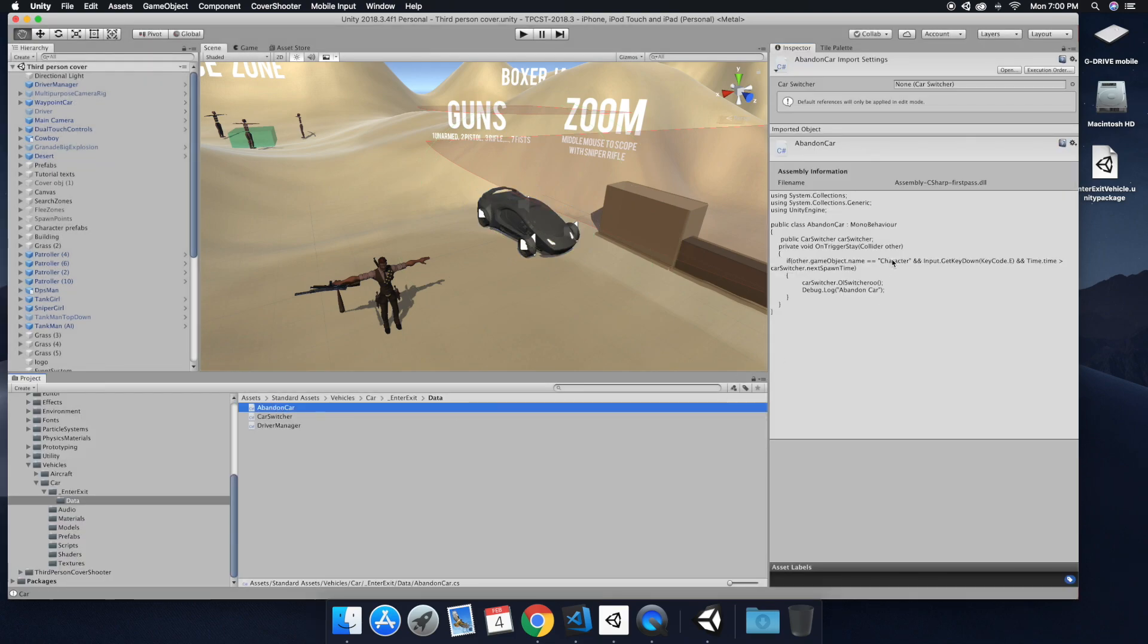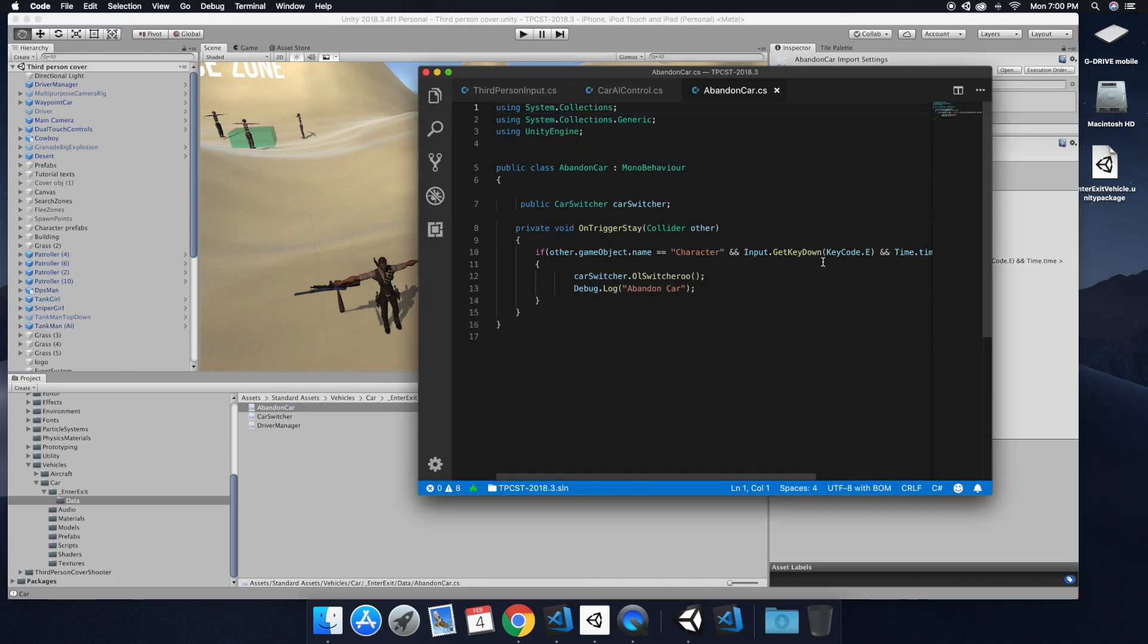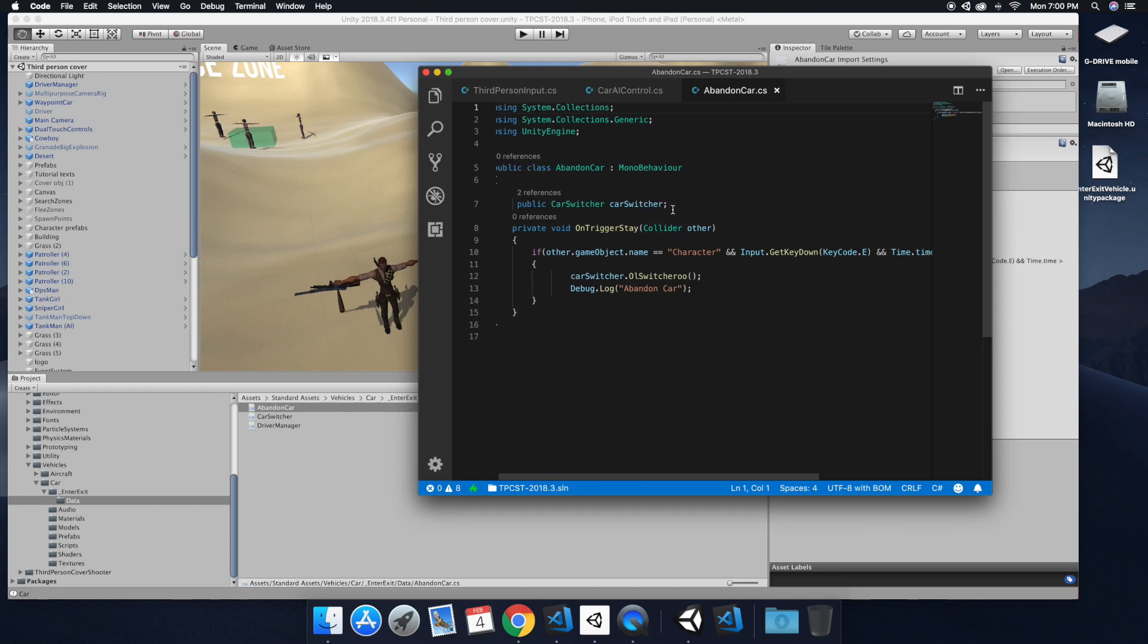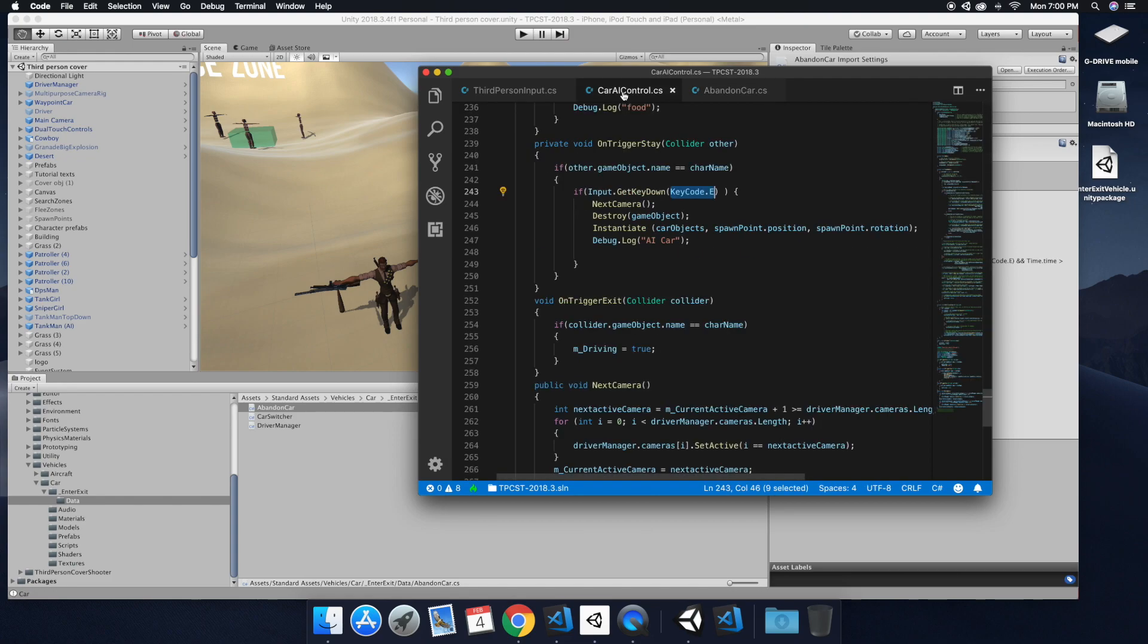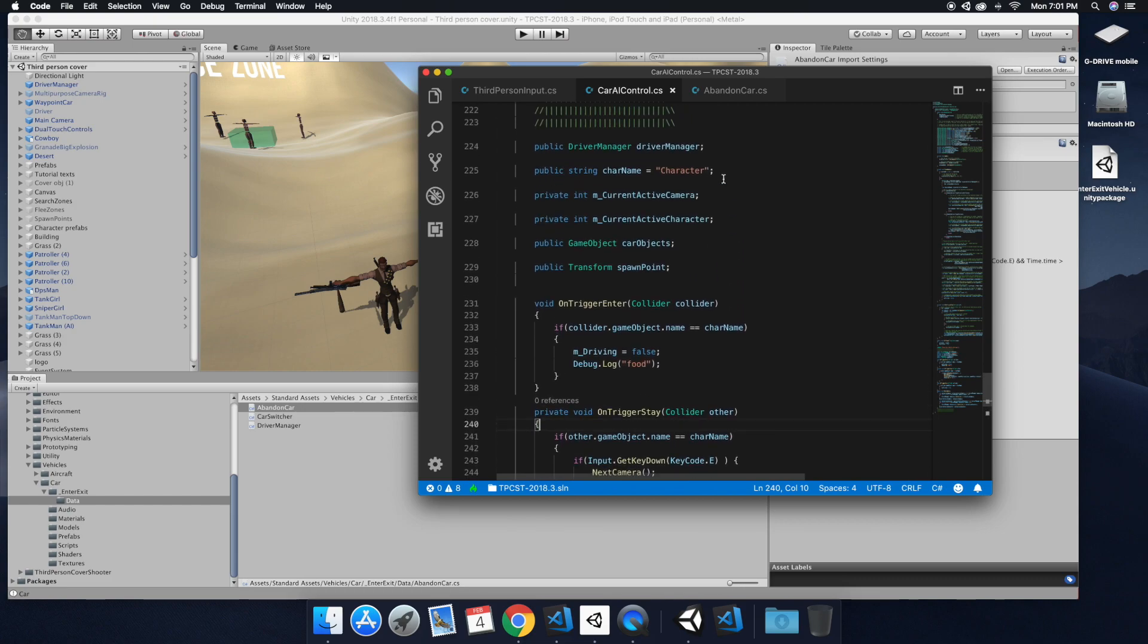So go ahead and open up the abandoned char script. And we're just essentially going to do the same thing. So we're adding a string. And we're just going to be changing the ability from having to write that code to using text inside the editor.